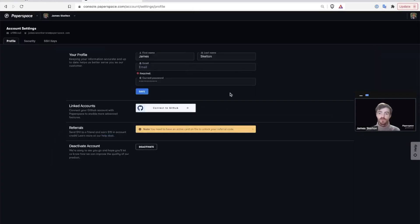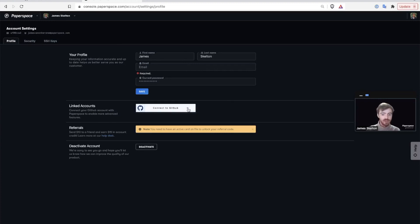Once you're within your account page, go down to the section called linked accounts and select the button that says connect to GitHub.